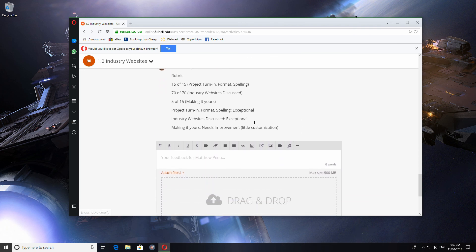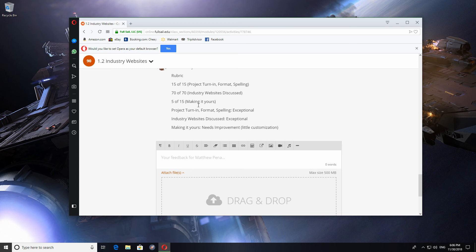I'm going to show you what I got and the reason why I got a 90 and not a 100. So, we're going to scroll down here and you're going to see that my teacher, Mr. Pina, he told me that I got the project turn-in format and spelling was all good. The industry websites discussed were all good. He said where I lost points, where I only got 5 out of 15 was making it mine. He felt I didn't really go in enough detail to really make it my own and not just be generic.